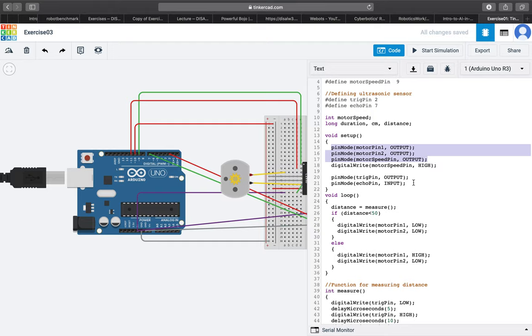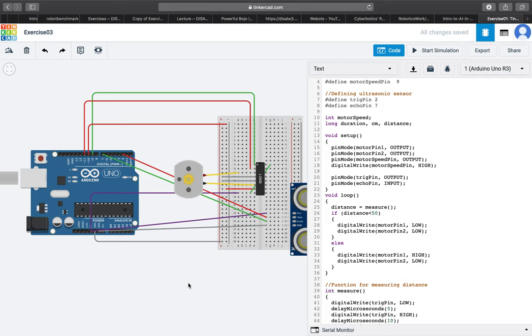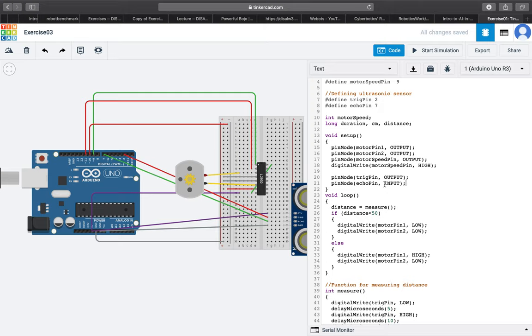Then we defined TRIG pin as an output device since it basically sends ultrasonic signal, and then we defined ECHO pin as an input device that basically records the TRIG pin signal.